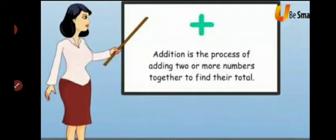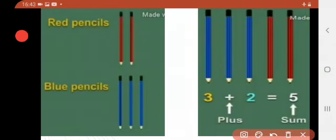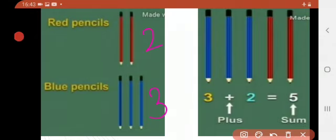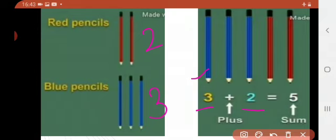Here is one example for you. As you can see in the left side picture, there are two red pencils and three blue pencils. Addition means putting things all together, so in the right side picture all the pencils have been put together. Three blue pencils and two red pencils — three plus two is five.